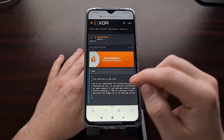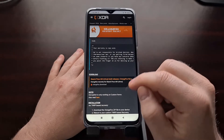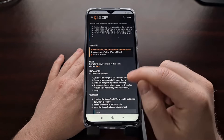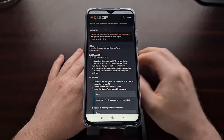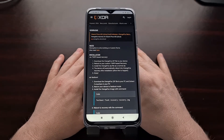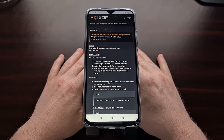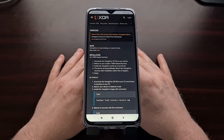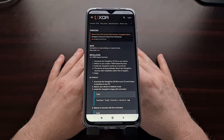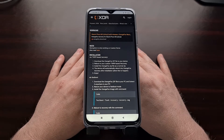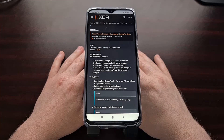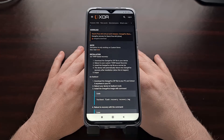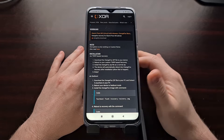I've got the Xiaomi Poco M3 right here and in today's video I'm going to be showing you how to install the custom recovery Orange Fox on this smartphone. Many of us like to replace our stock recovery with a custom recovery like this.